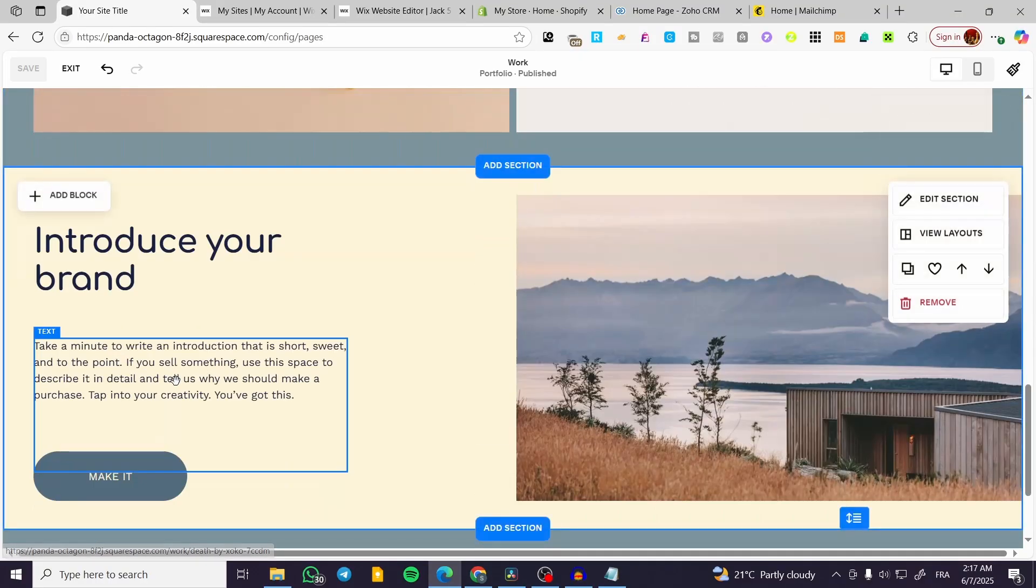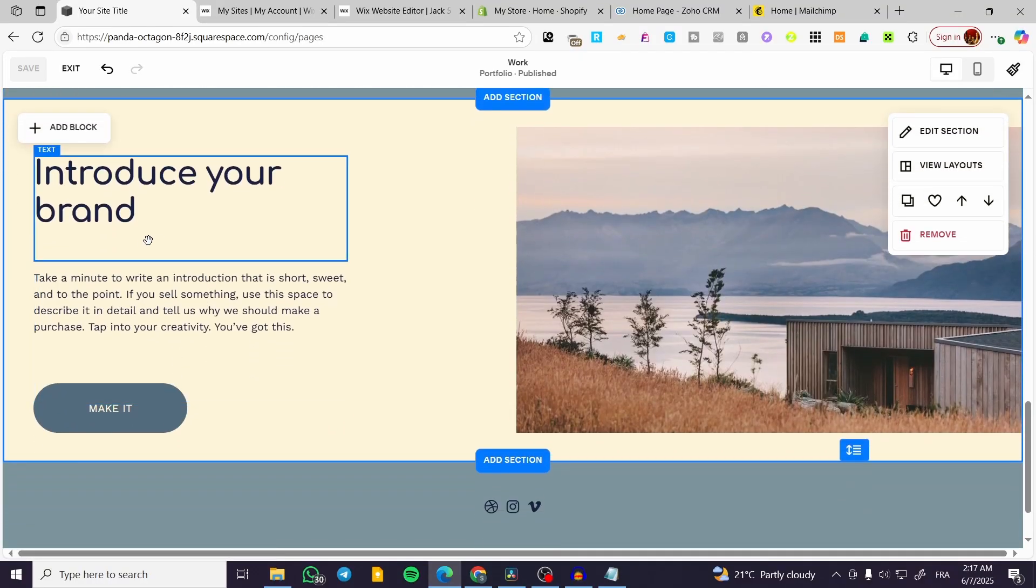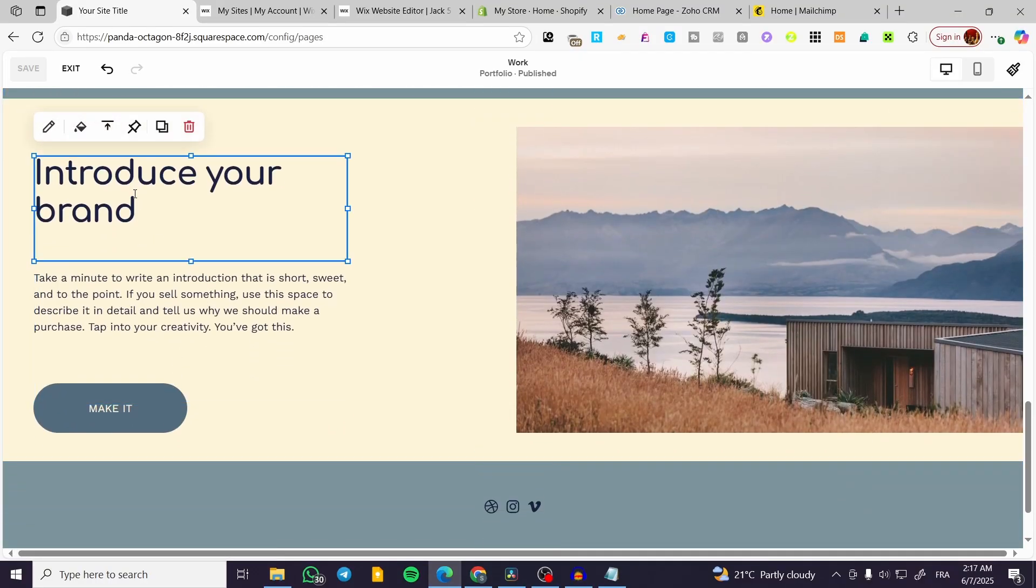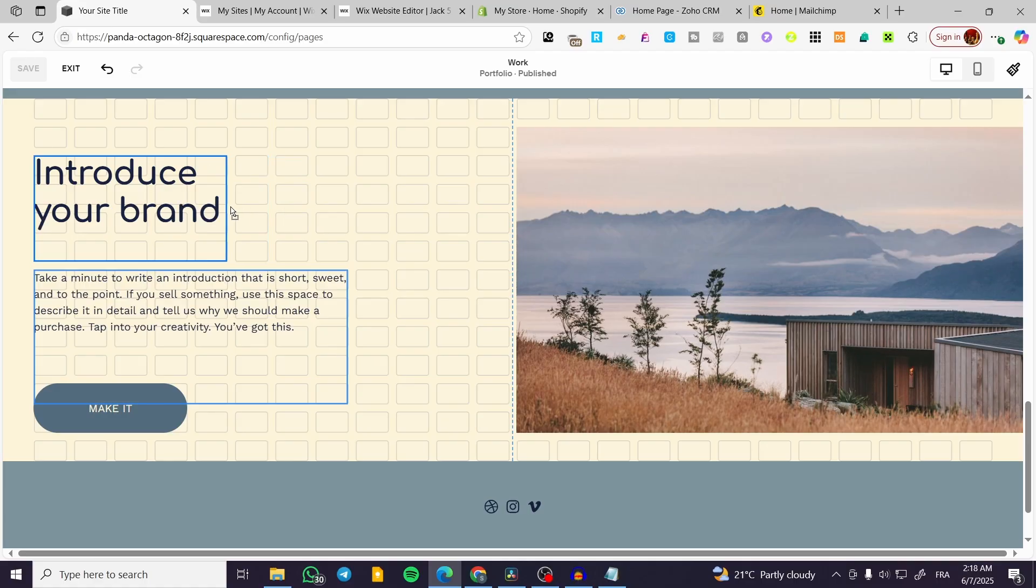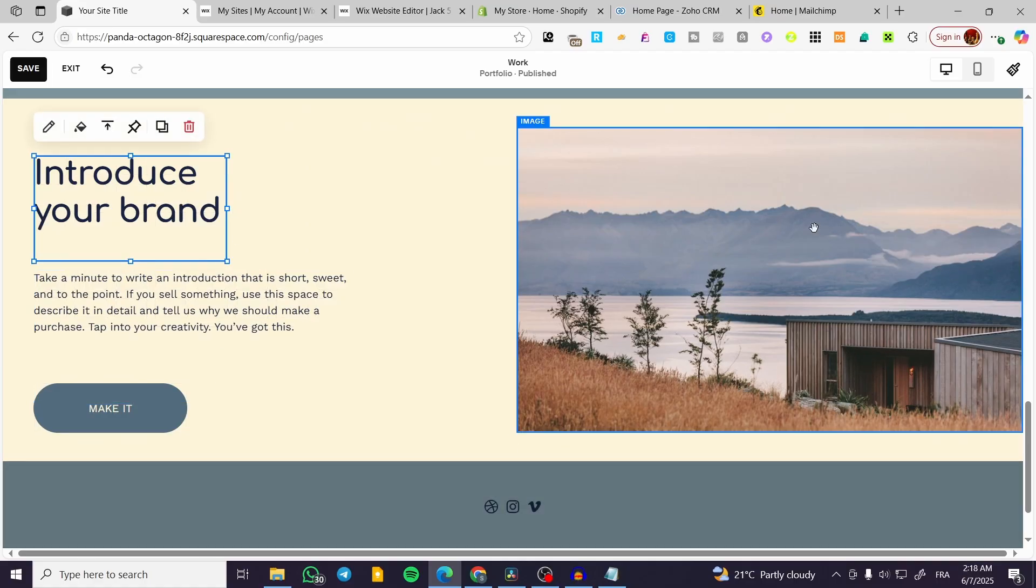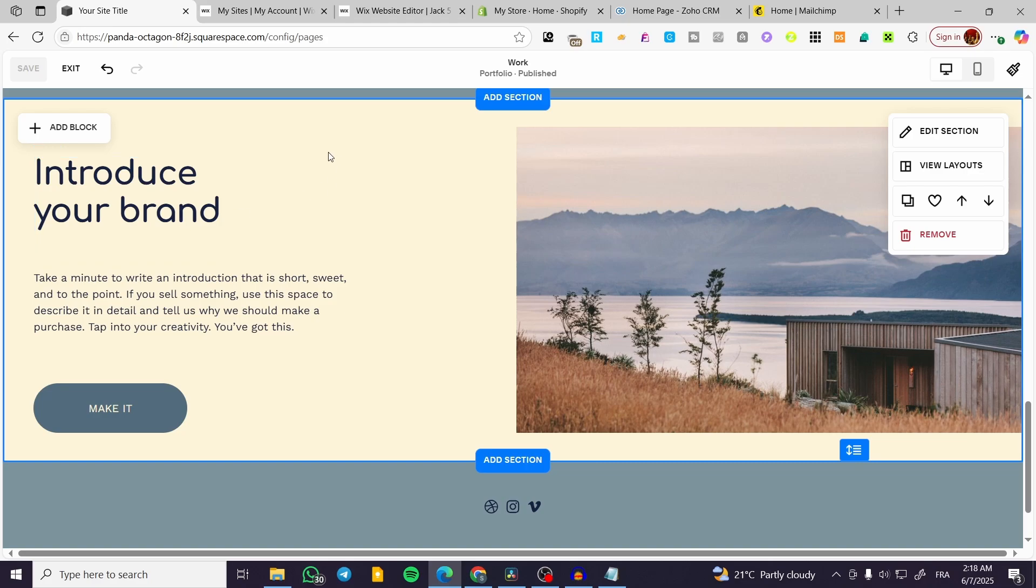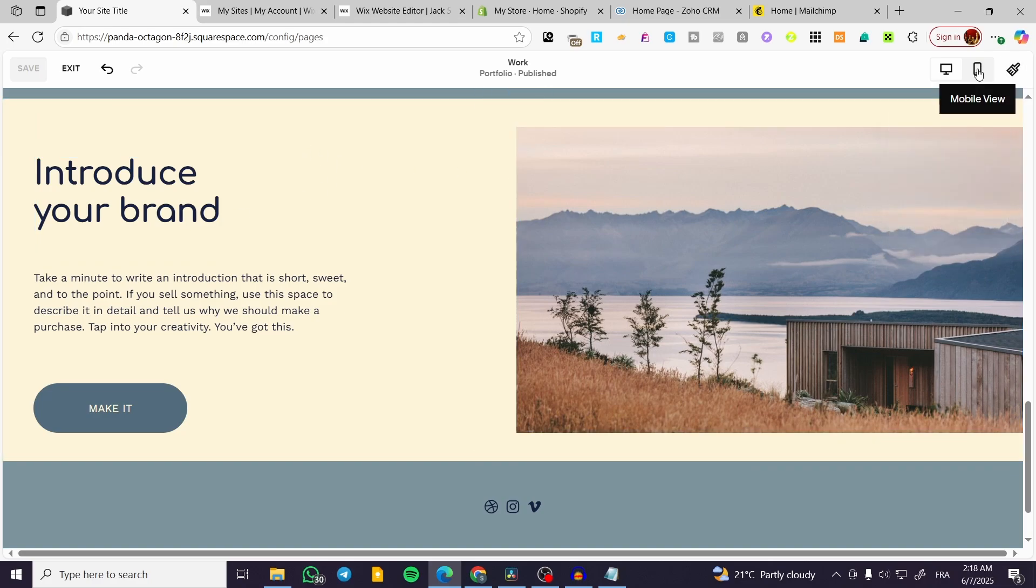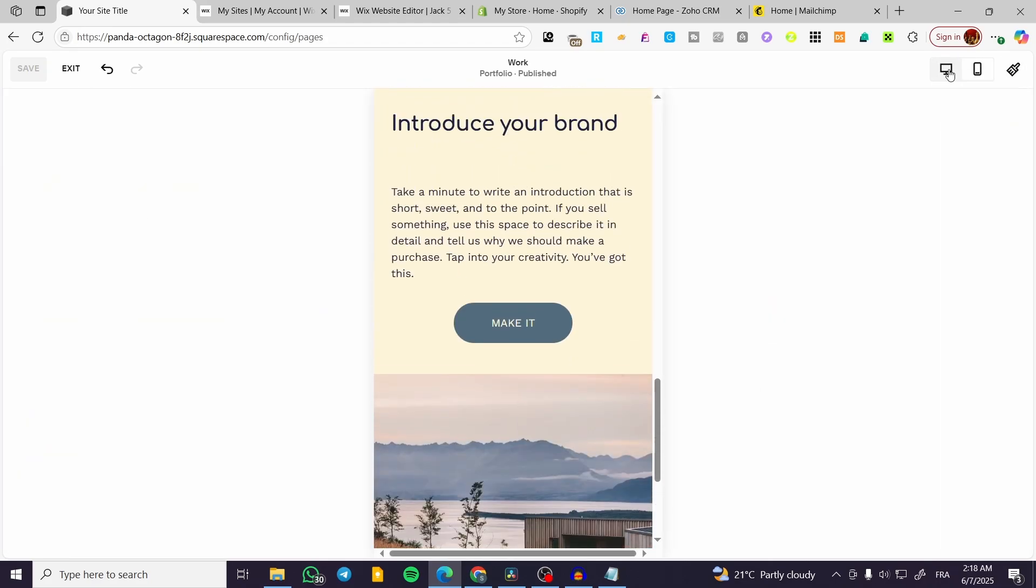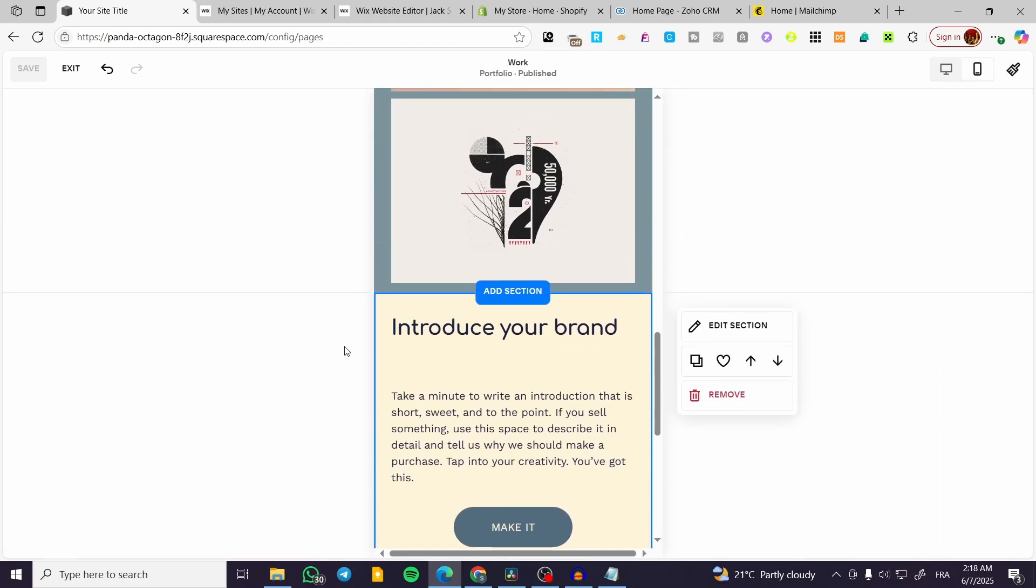So let's say that I want to have this text modified just like this and I'm going to save that. So we have introduce in one line, your brand in the second line. We go to the mobile view and we're going to see that nothing has changed.